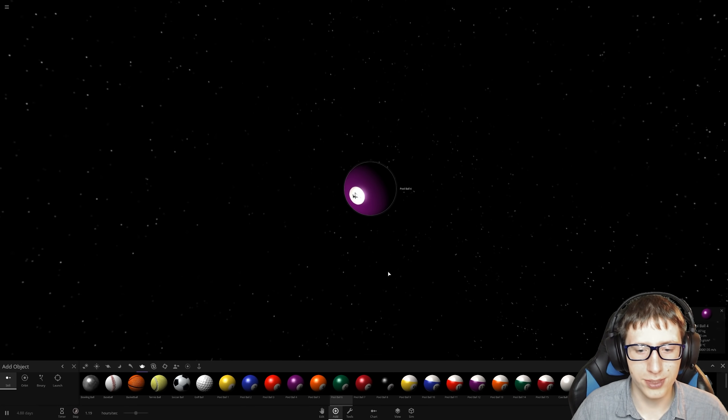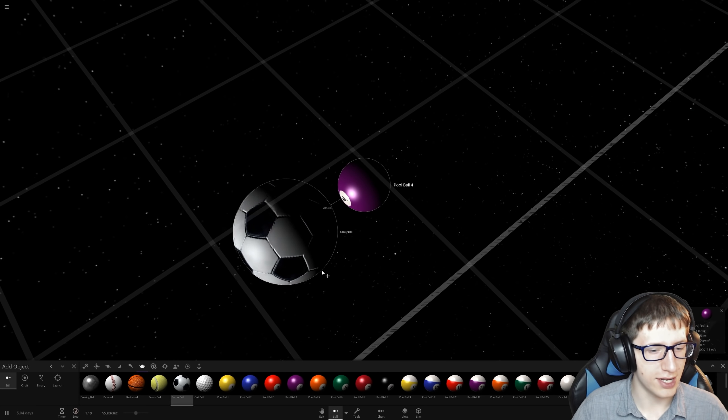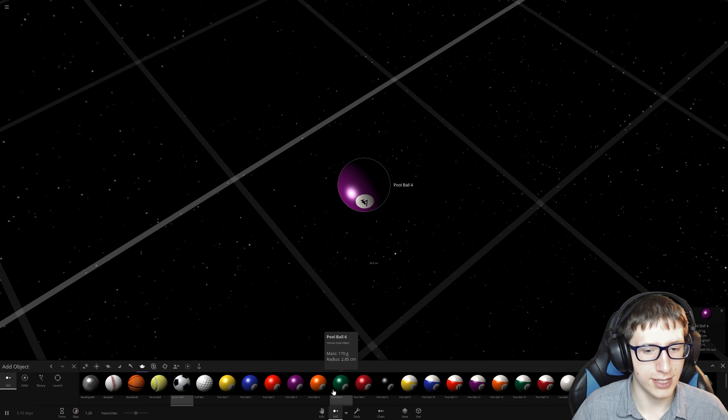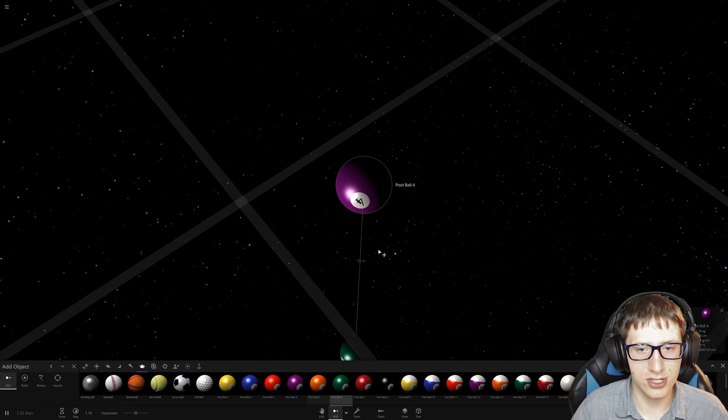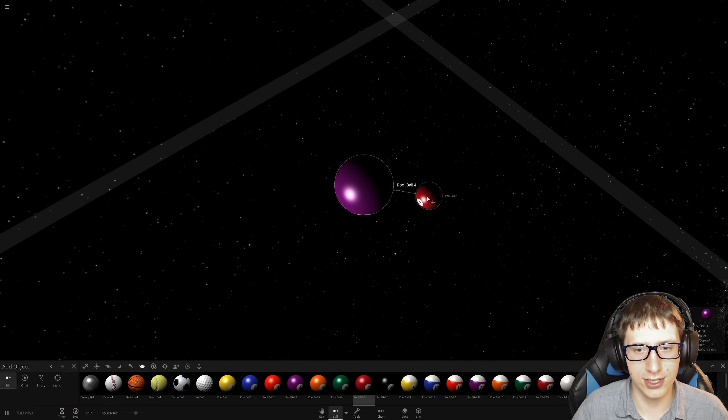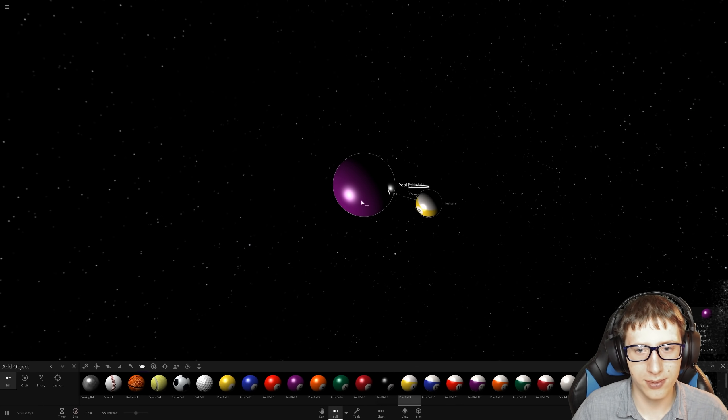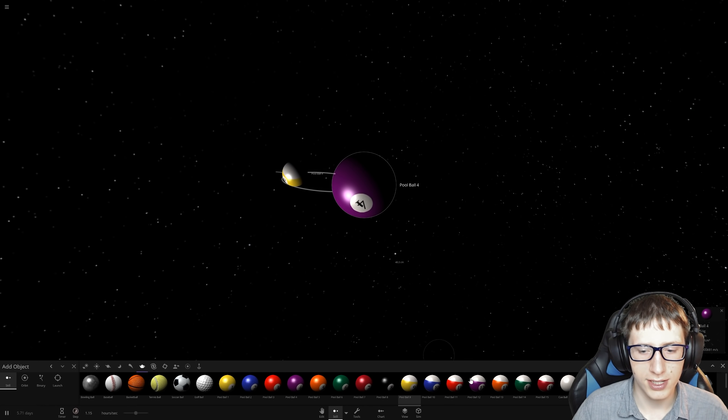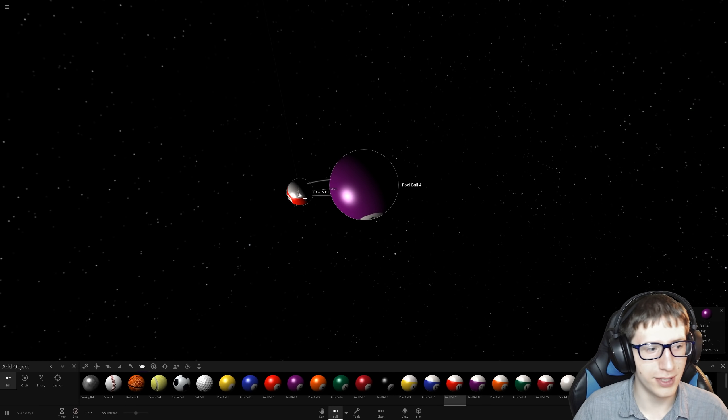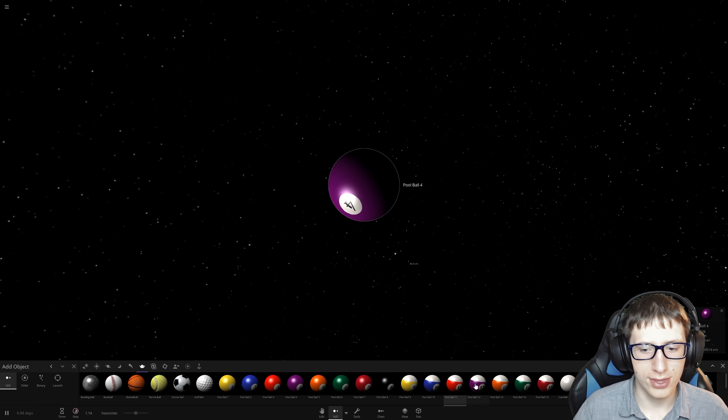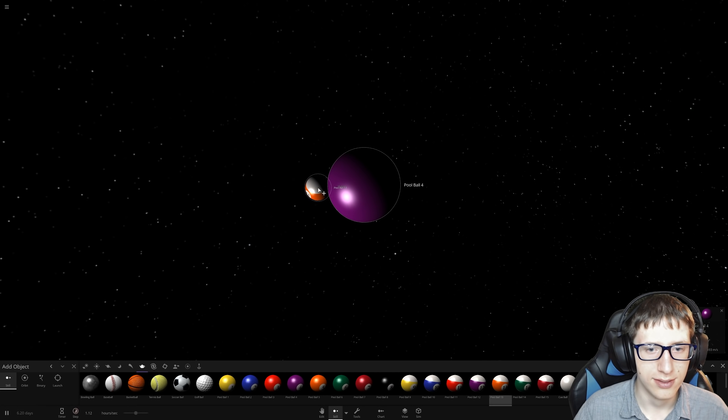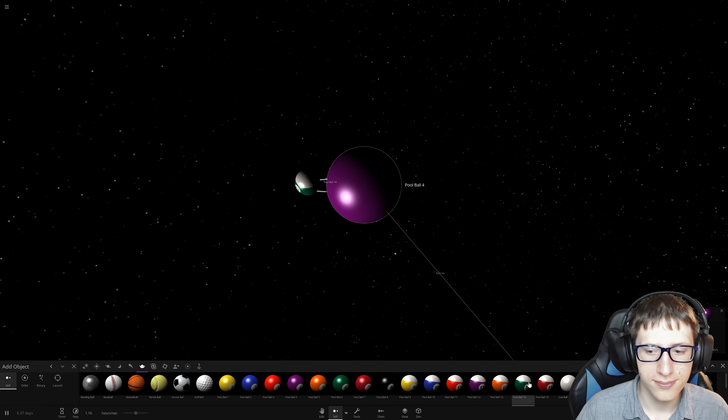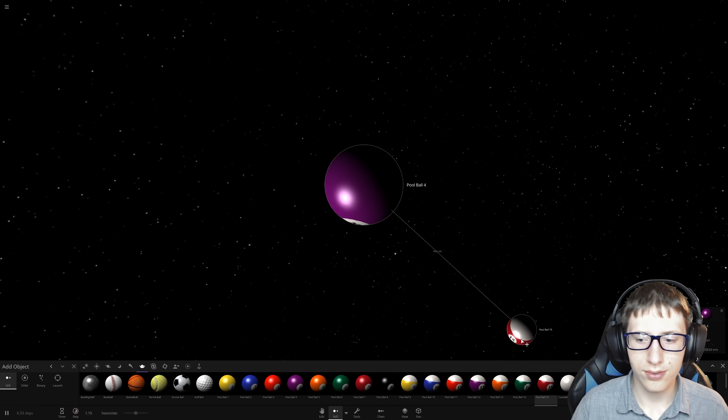Pool ball four is now in the lead. But soccer ball time? Not quite yet. Pool ball four is just absolutely destroying all the other pool balls now. I don't think we're going to be able to make it much further with all of this.